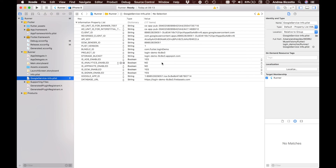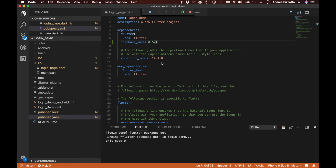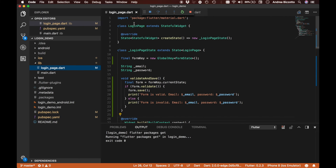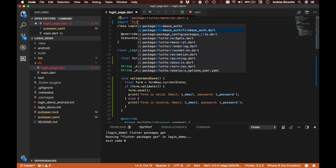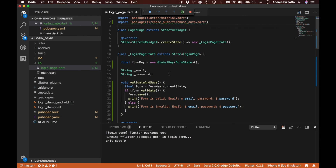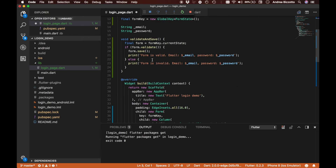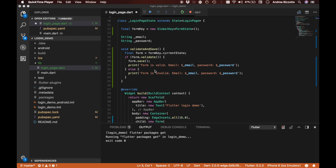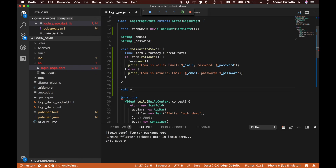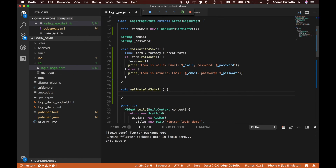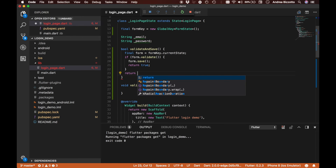Our setup is done and we go back to our IDE in Visual Studio Code. We go to our login page and add a new import for firebase_auth.dart, which lets us use all the Firebase methods. We previously wrote the validateAndSave method; now we are creating a new method called validateAndSubmit and changing validateAndSave to return true when it successfully validates and saves, and false otherwise.